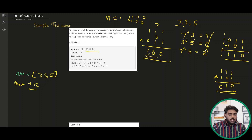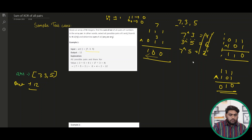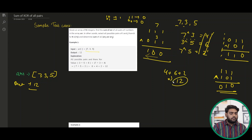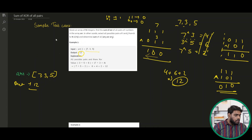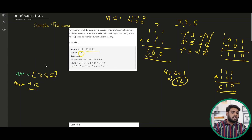So we have found out all the XORs of the possible pairs. Now we have to sum it up and give it as the answer. If we sum it: 4 plus 6 plus 2 results in 12, and this is the output that we are giving. So now the question is clear.